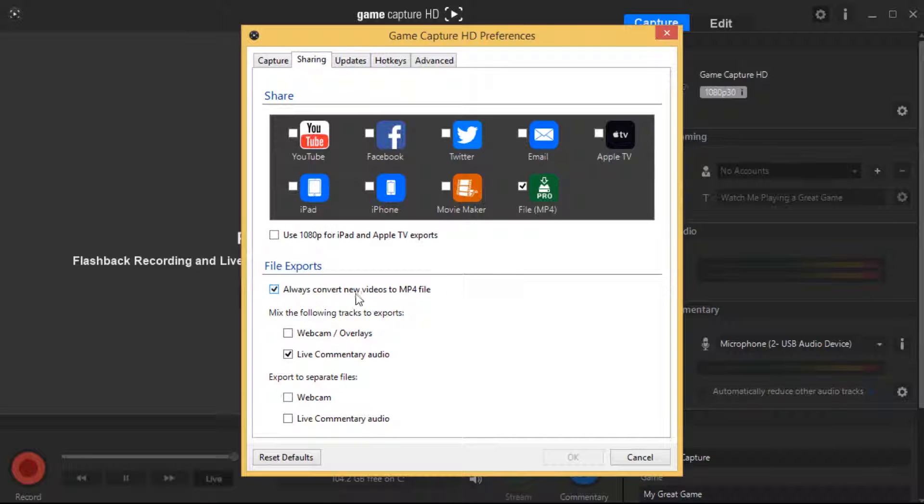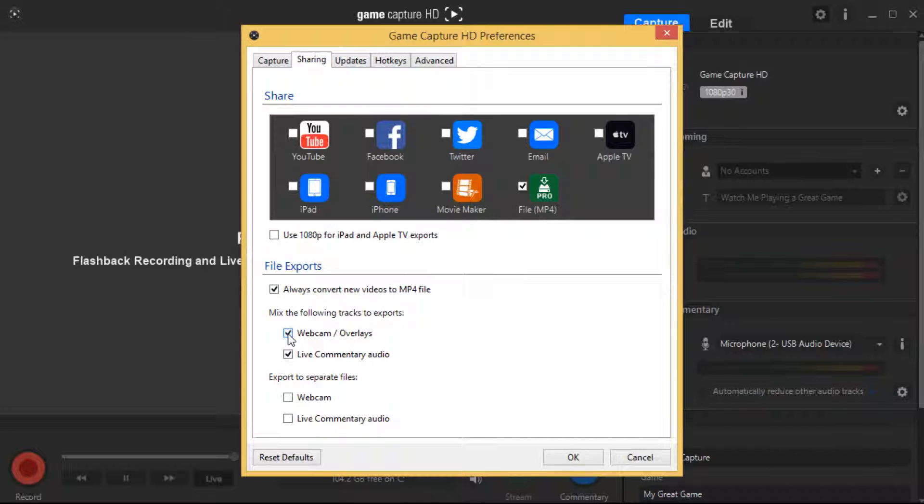File exports - always convert new videos to MP4 files. If you like to edit them on Sony Vegas etc., keep that ticked. Mix the following tracks to export webcam overlays - make sure webcams and overlays are unticked. You don't want that ticked. Live commentary audio, make sure that's ticked.